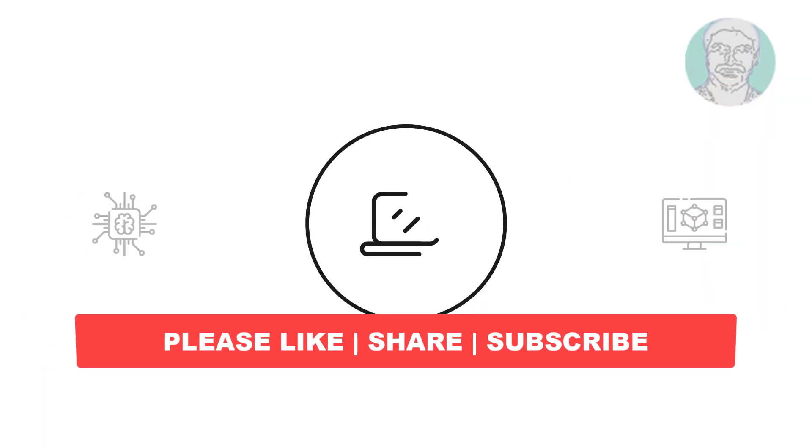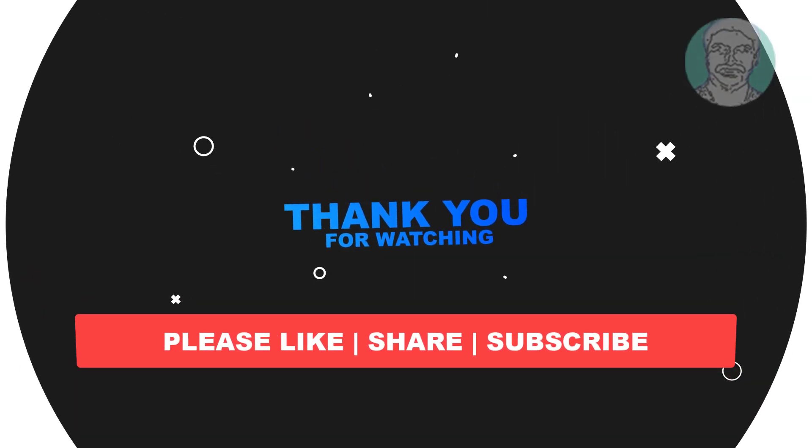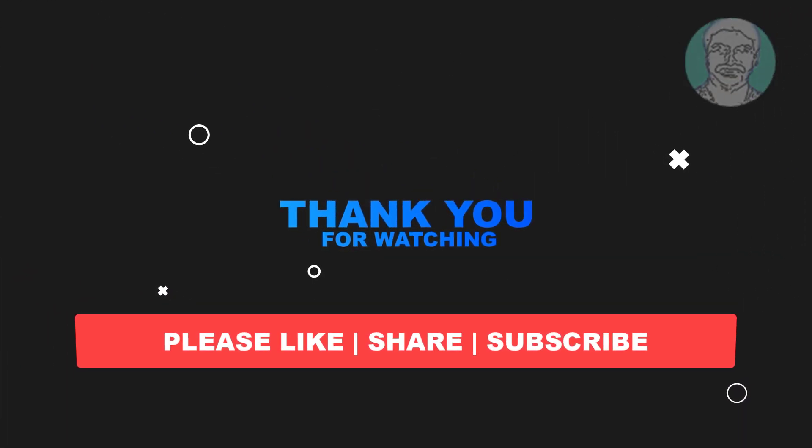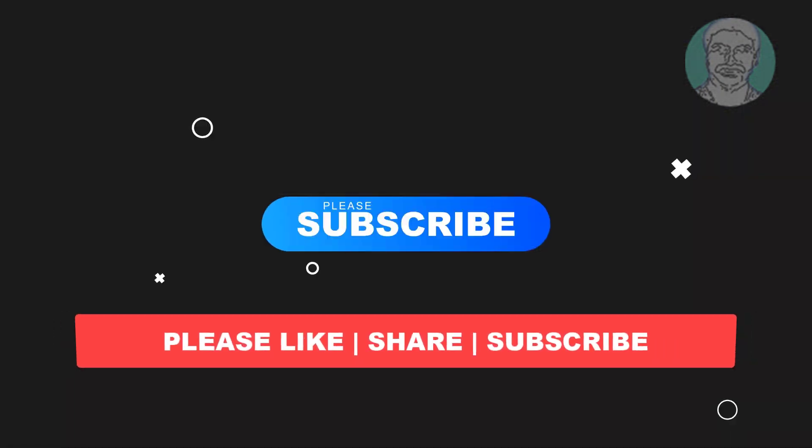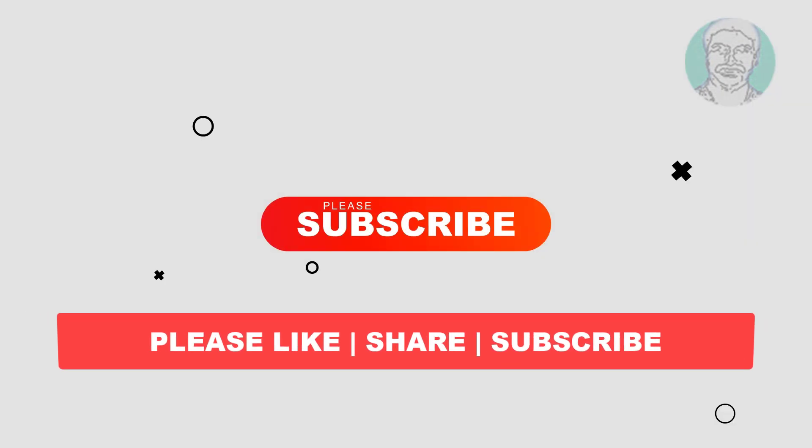I hope this video tutorial helps to you, please like, share and don't forget to subscribe my channel. Thank you very much, see you next video.